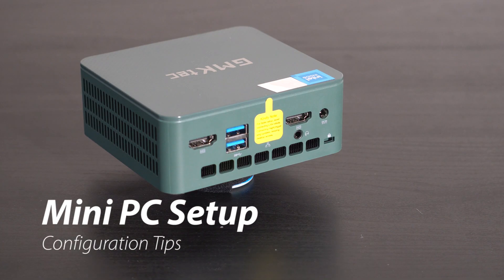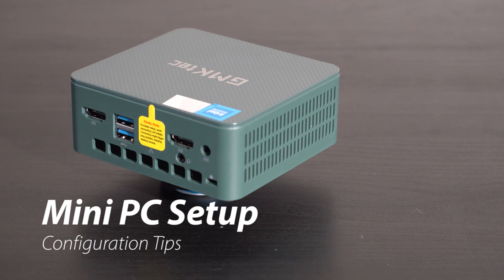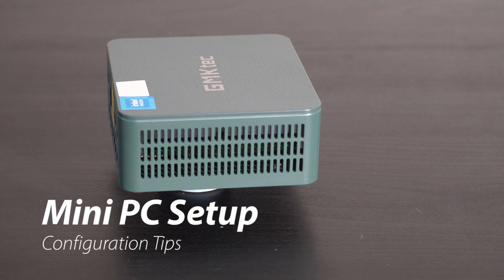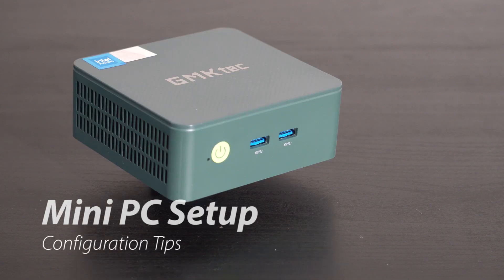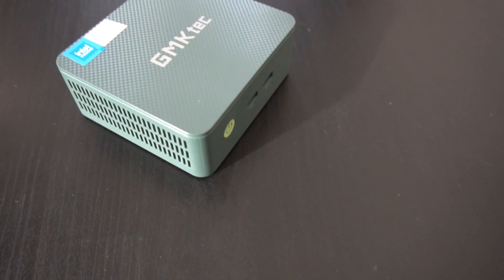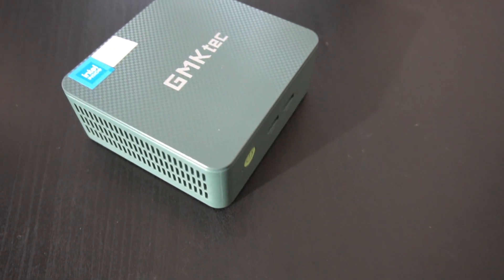Welcome back to another awesome video where we revisit the mini PC. In the last video we showed this GMK Tech mini PC.